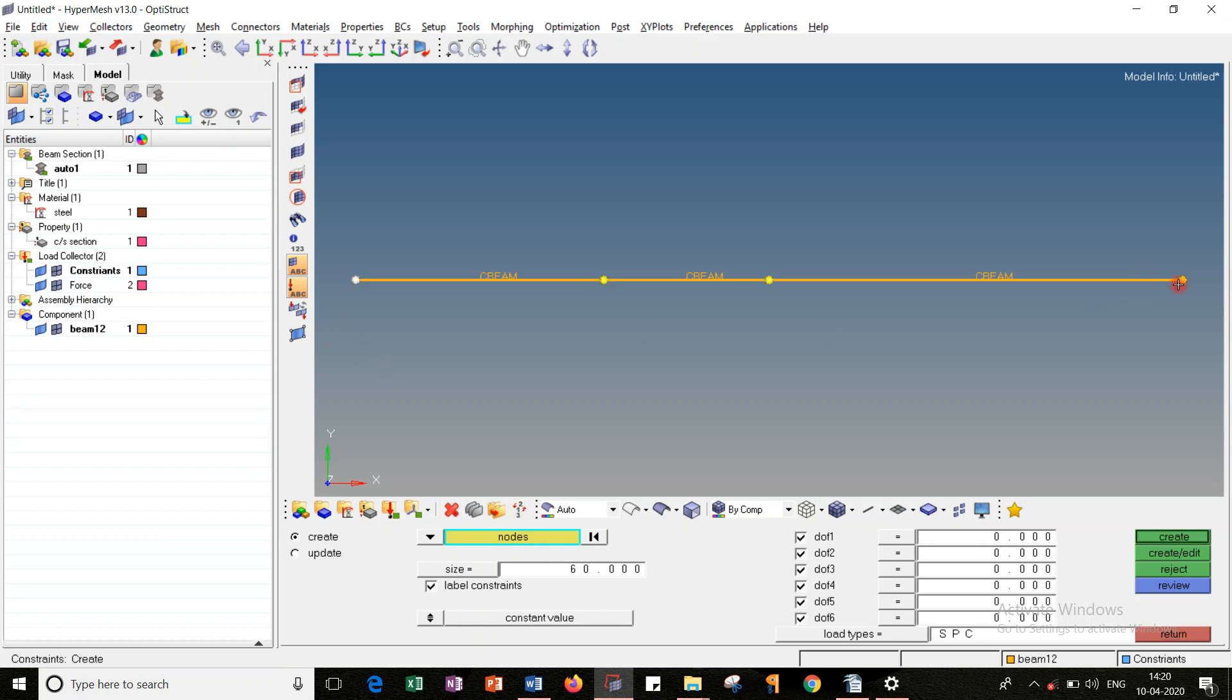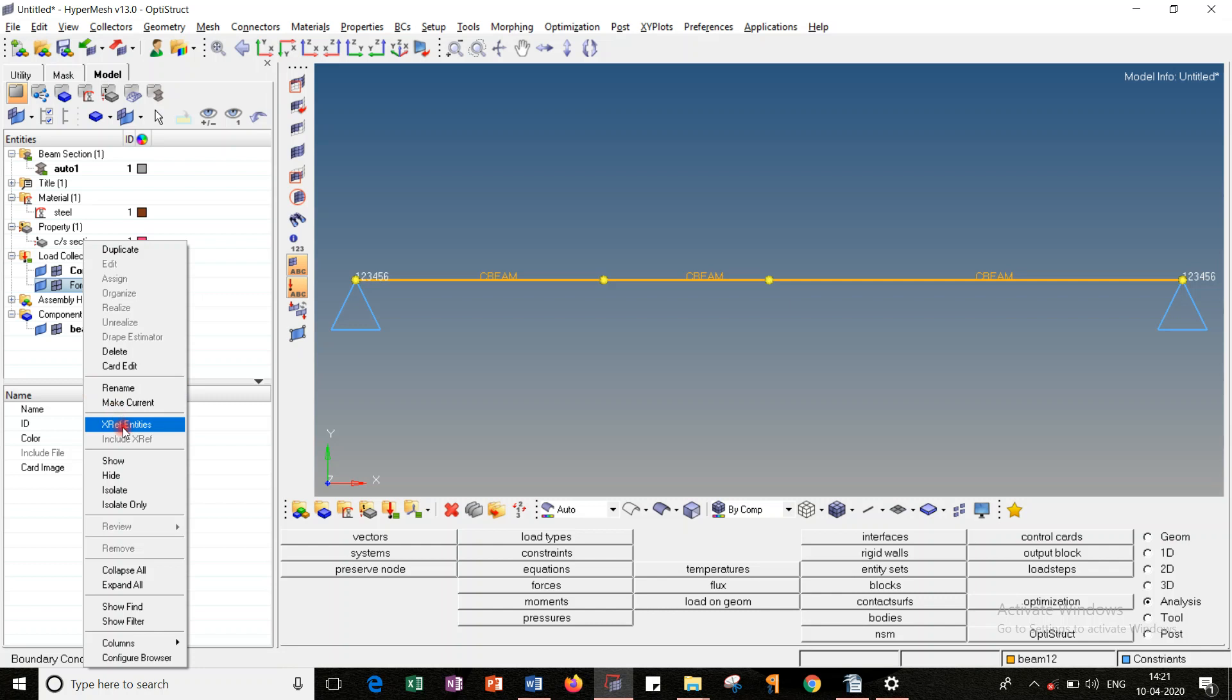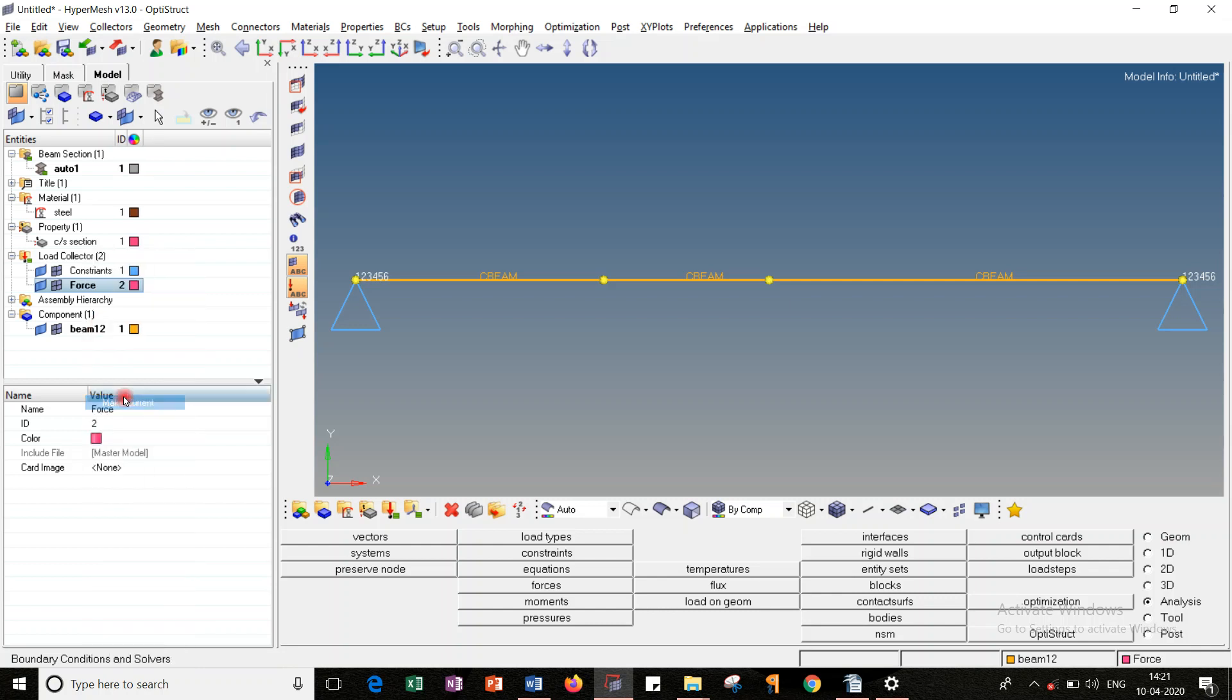After that, go to constraints. Since both the nodes are fixed, you have to select these two end nodes. This action is shown in white color, and all the degrees of freedom should be in the bold, in the switch-on condition. Then create. Return. So once I did that, I should apply the load. Make the force as our current component.